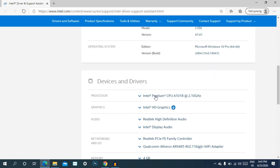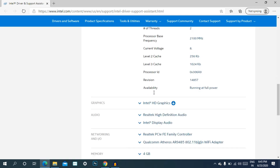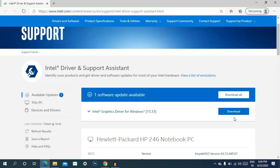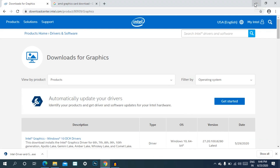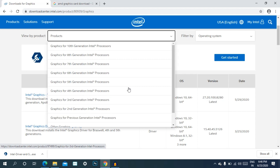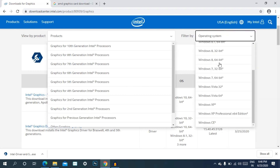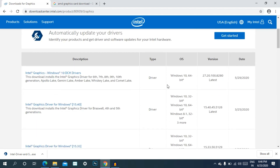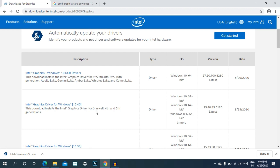If you want to download manually, most laptops support this. You can install it automatically or click on the products, select your laptop generation — 7th, 8th, or 10th generation — then choose the operating system and download.